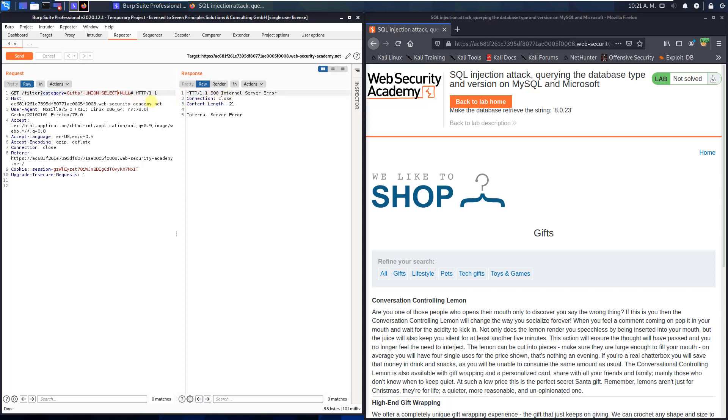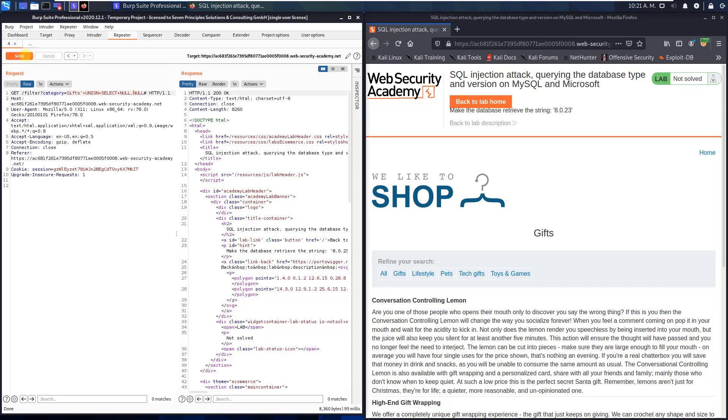We append another NULL. NULL. And send the request again. And now you see we received an HTTP 200 OK. That means we have two columns from the database.